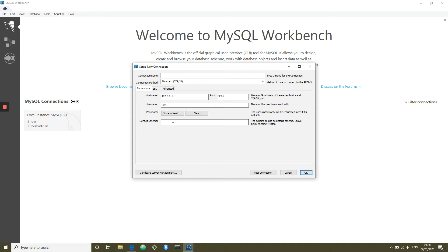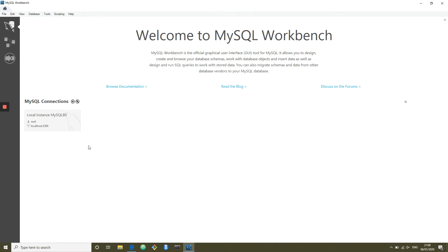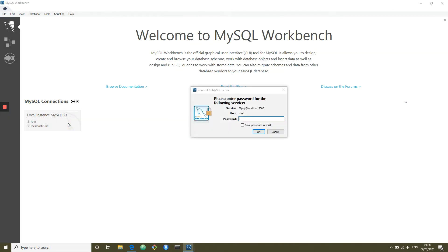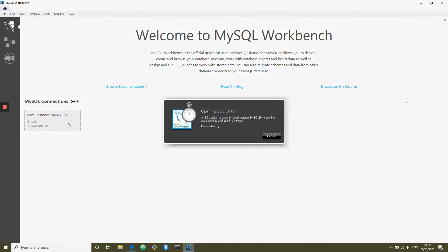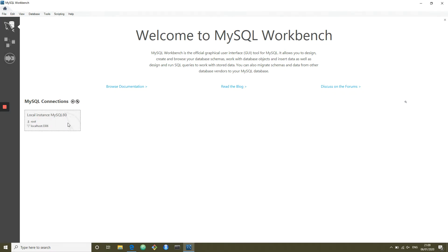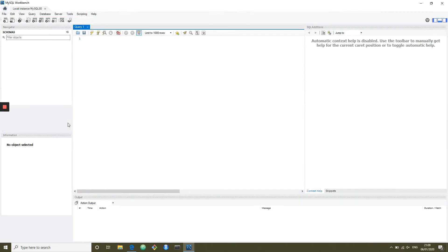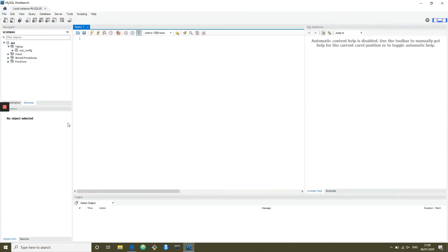MySQL refers to databases as schemas. You can have multiple schemas in one instance, and we'll come on to how you choose which schema to work on. So let's connect to our local schema — it's going to ask us for the password.